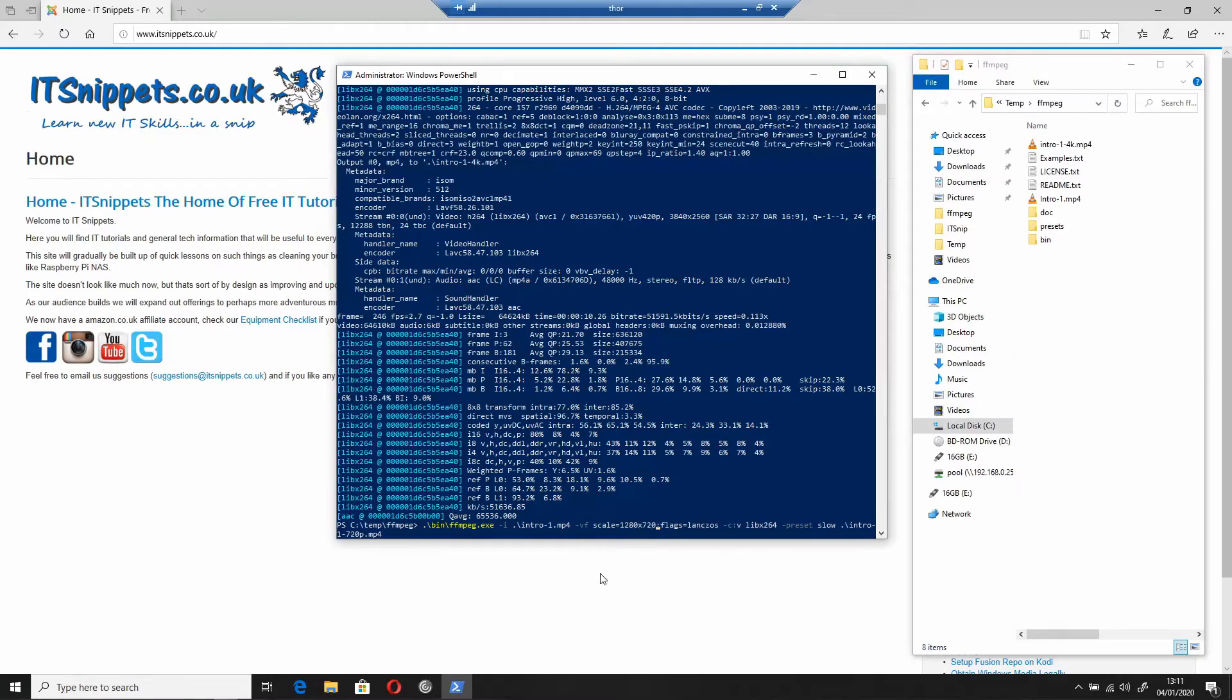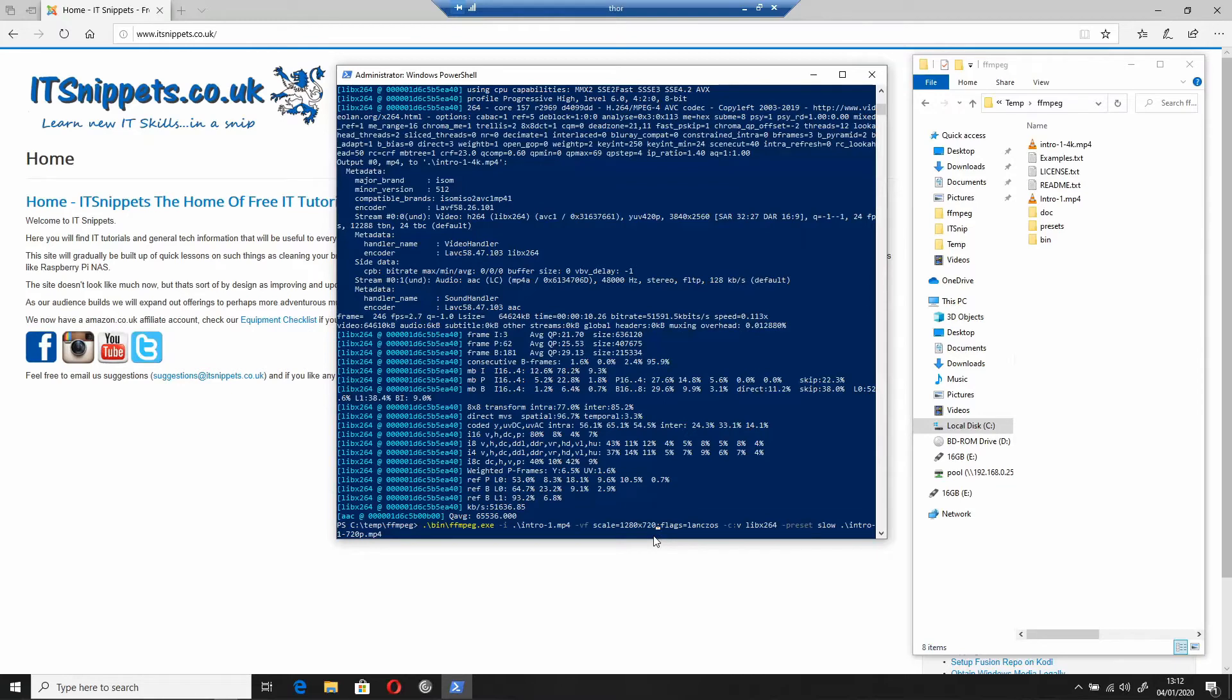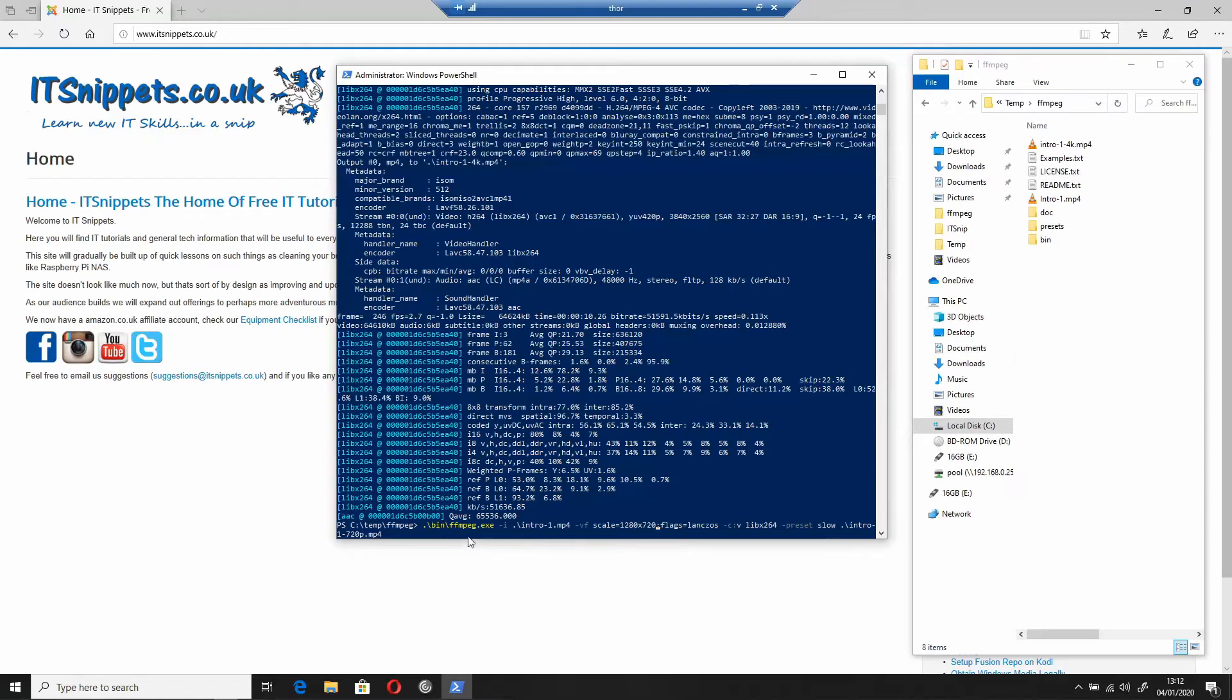So that should now be 1280 by 720. The rest of it stays the same. We point to ffmpeg, we give it the input file intro-1.mp4, we give it the video scale equals 1280 times 720, we give a colon flags equals lanczos, just like in the previous section. Dash c to give it the codec colon v for video and we're using the libx264, the dash preset is slow, and then the output file is intro-1-720p. Downsampling is probably going to look better in some footage, but again results may vary.